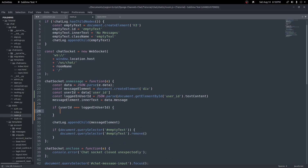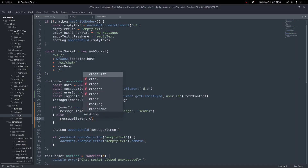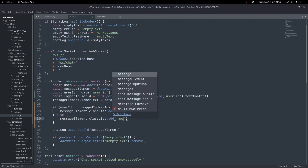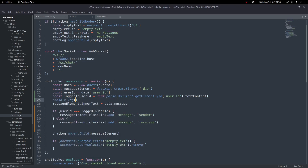If the user IDs match we know the logged-in user sent the message, so we do `messageElement.classList.add('message', 'sender')`. In the else branch, if they don't match, they're the receiver, so we do `messageElement.classList.add('message', 'receiver')`. Then we append the child to the chat log. Let's test this by console logging `loggedInUserId` to make sure we're getting that correctly.